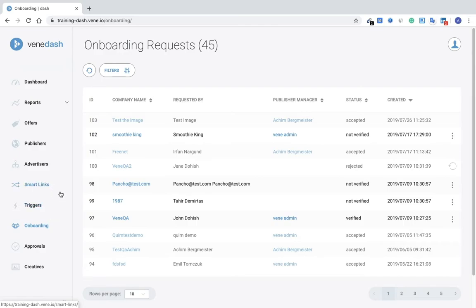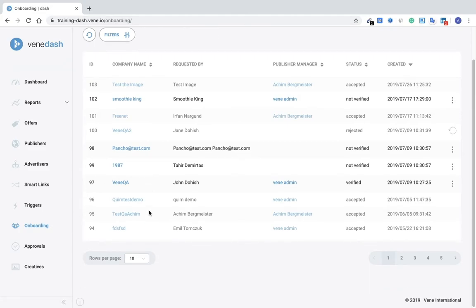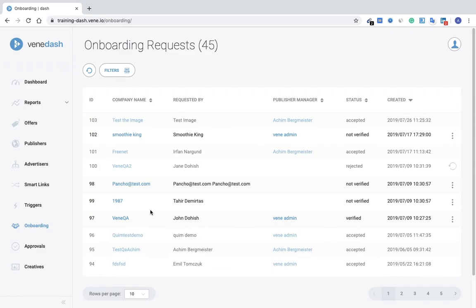Now moving on to some more of our advanced features. Here would be Onboarding Requests. So on this page we would receive requests from publishers who would like to work with us or with you. They would submit a request, verify their email, the request would come here onto your onboarding page, and you would have the option to accept or deny that request.